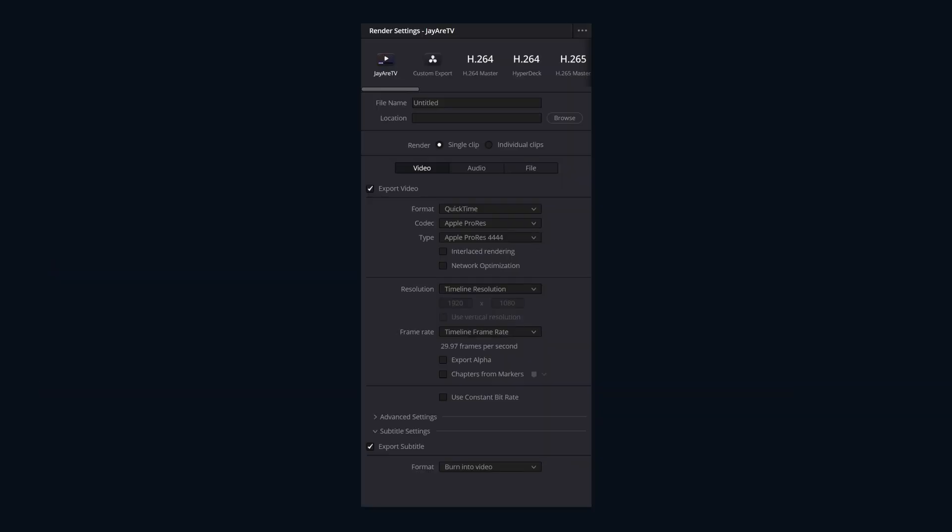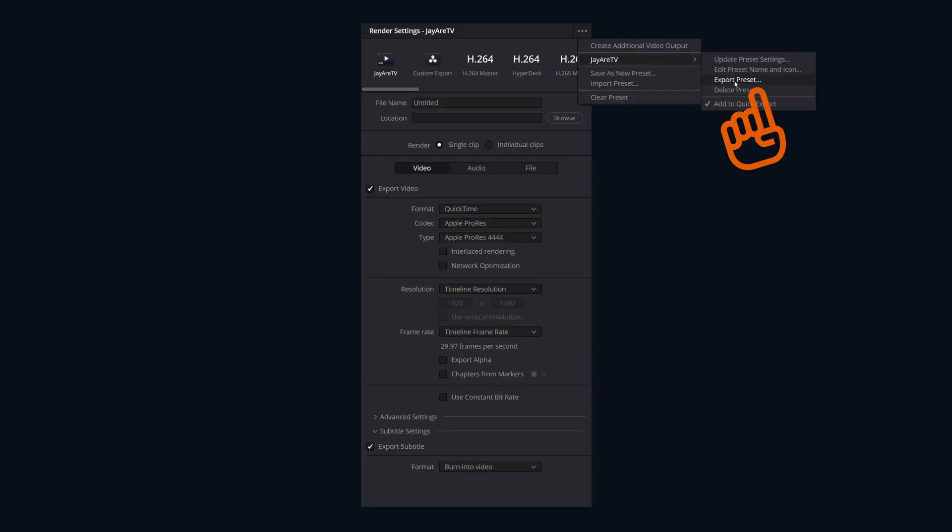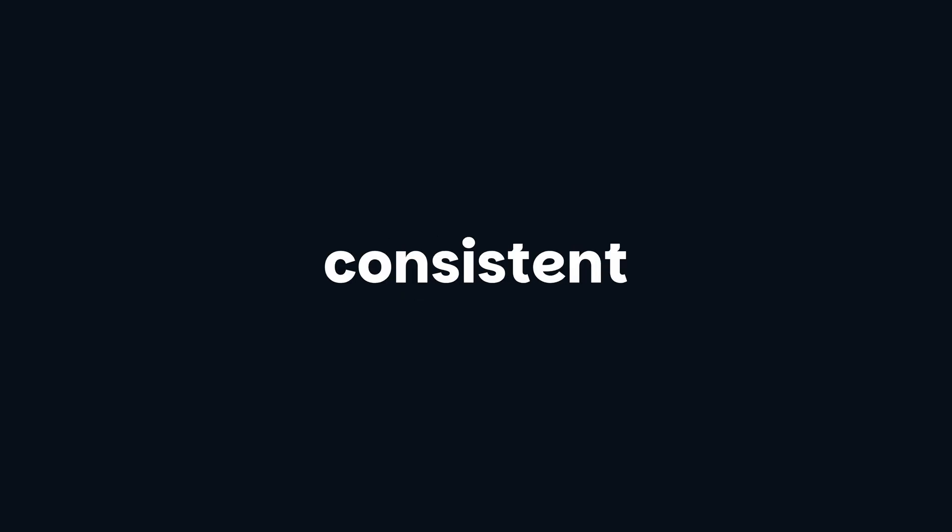Speed isn't the only advantage with export presets. You can also export your preset to share them with others or move it to a new system. It's a great little feature to ensure consistent delivery, no matter who's exporting or what system you're exporting on.